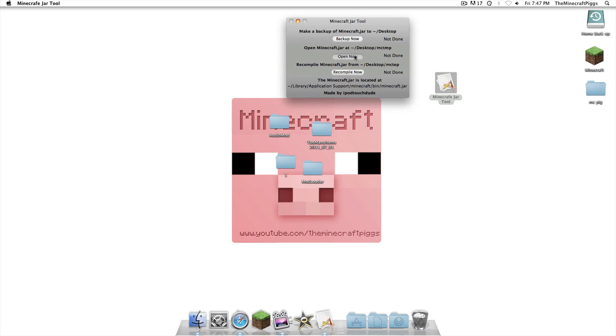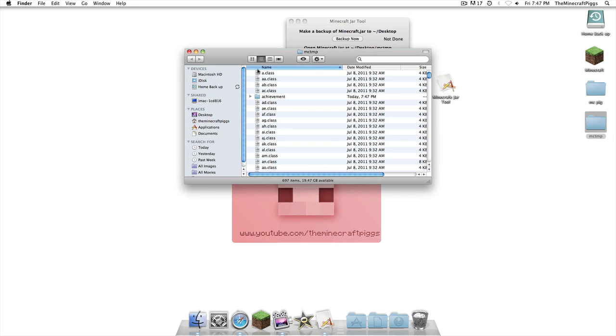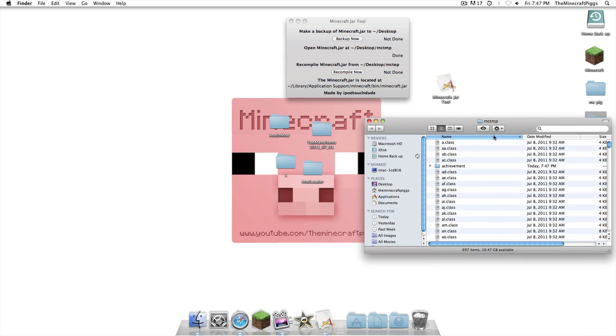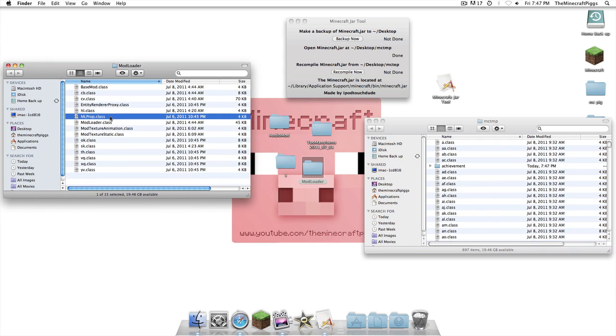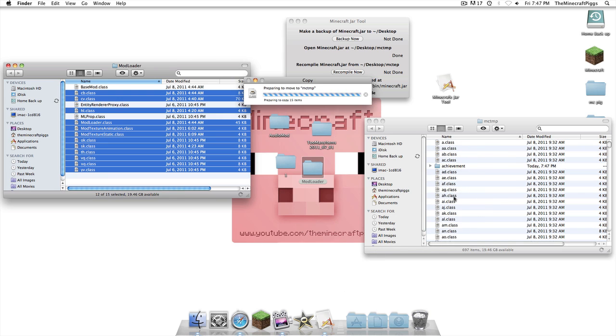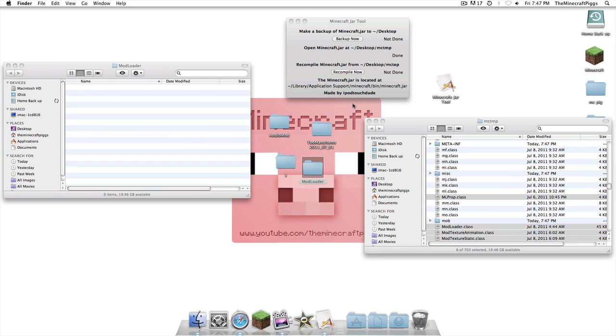So, what we're going to do, open now. Now, here comes the folder. As you can see, this is all the files in it. So, we'll go Mod Loader first, select everything, drag and drop in. Apply to all, replace.